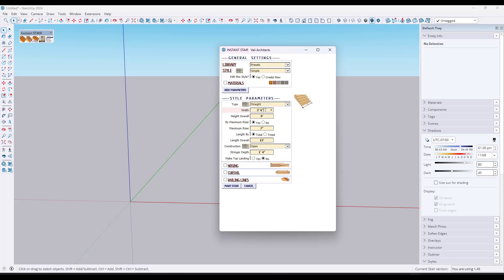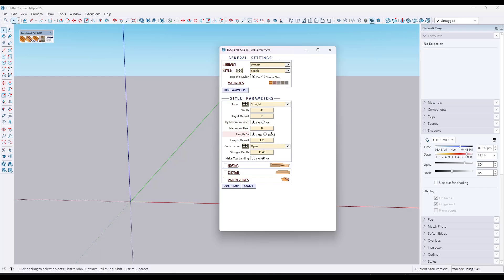So say we want it to be four feet wide — you can see that it's setting the width of the stair. The overall height is just the height from bottom to top on the backside. You can also set a maximum riser height, so if you don't want your risers to be taller than eight inches, you type in eight inches and it will calculate the number of risers accordingly. You can set an overall total length, or you can set treads instead — say you want a 12-inch tread rather than telling it you want the stair to be 15 feet long. In this case, we'll just go with 15 feet long.